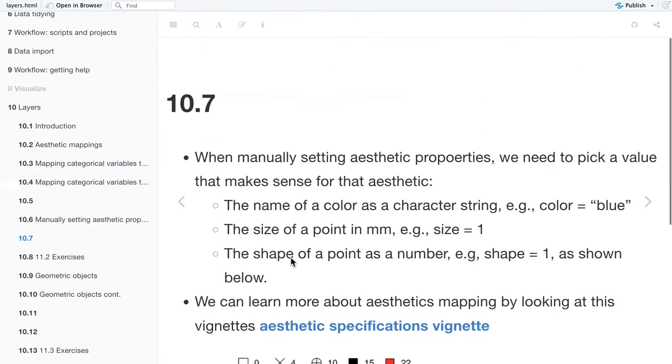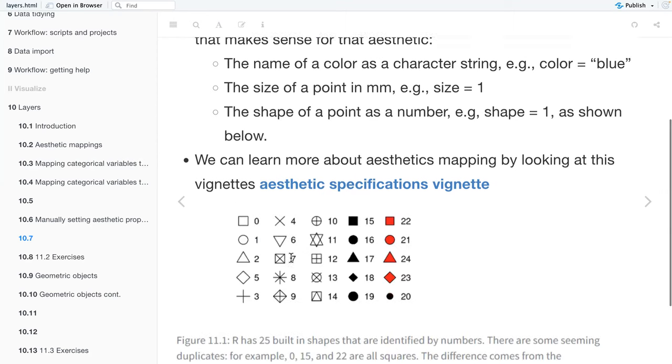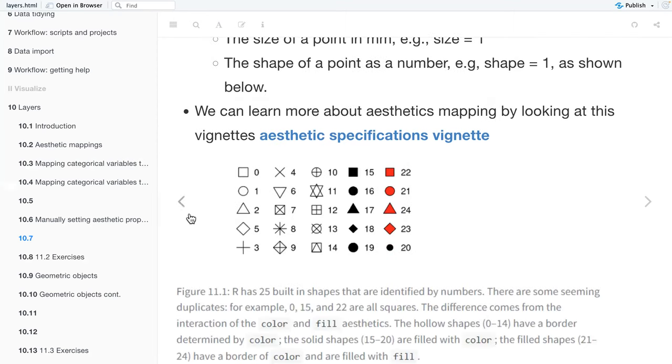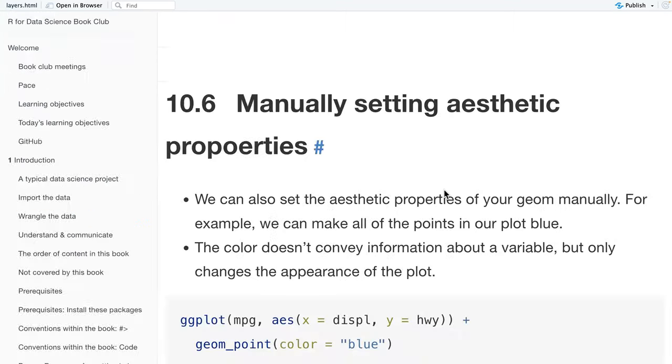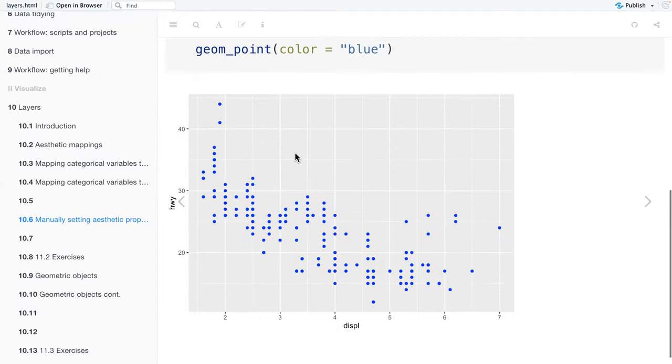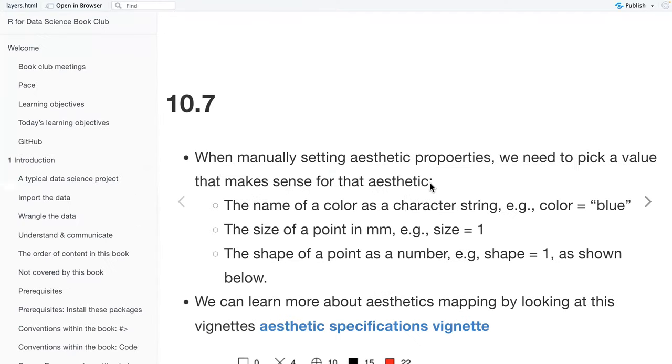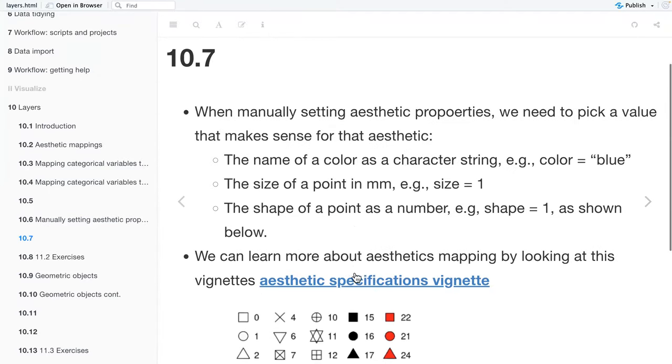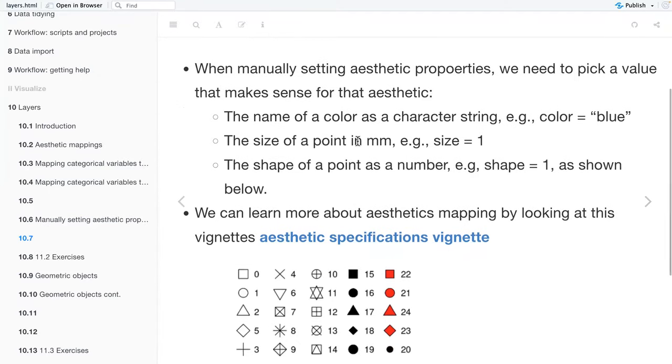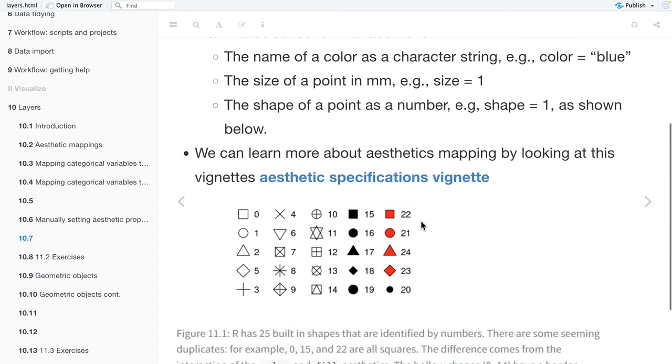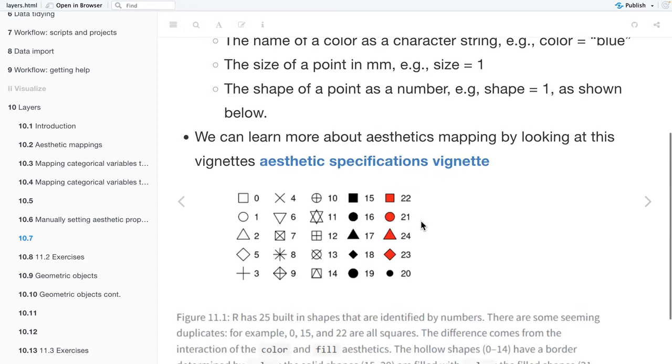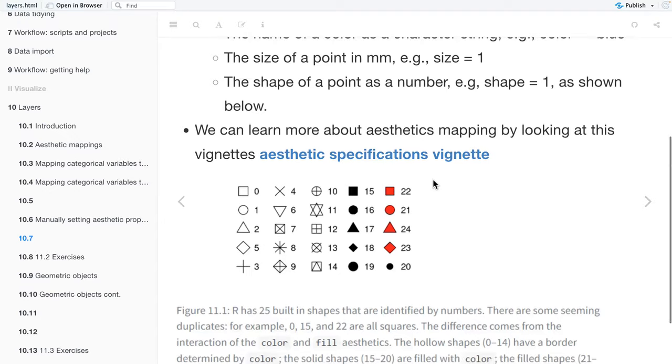And then when manually setting aesthetic properties, we need to pick a value that makes sense for that aesthetic. For example, the name of a color as a character string, where that one we had color is equal to blue, with the geom_point. And you can also choose the size of a point in millimeters where the size is, for example, size is equal to one, or the shape of a point as a number, such as shape is equal to one, as shown below.